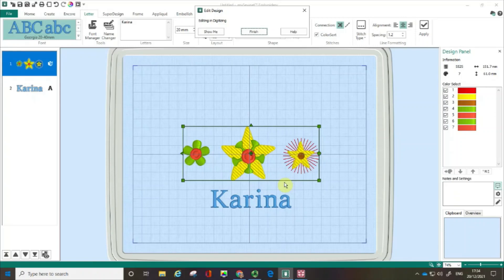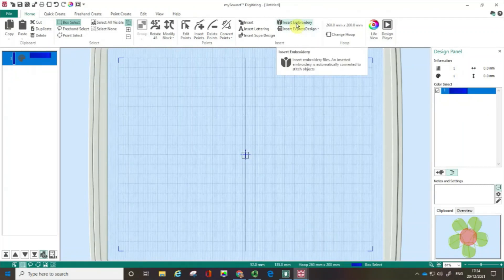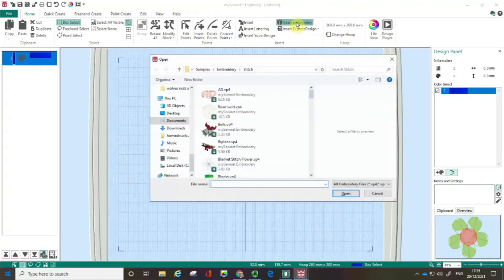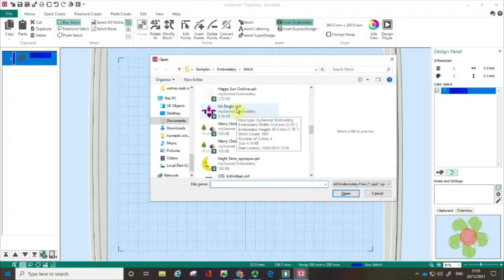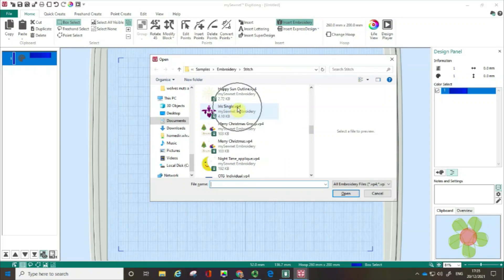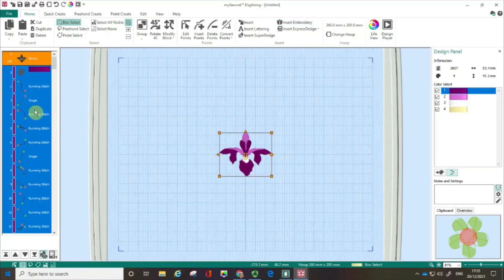There's one more feature on the Insert part of the Home tab I want to talk about — and I've got a new blank empty window for this. It's the Insert Embroidery feature. I think this is hugely underrated. I'm going to click on it and open an embroidery — this single iris is from the free download samples from mysona.com. Importantly, this is a VP4 file, not an EDO. The software has actually turned this piece of embroidery into design objects.